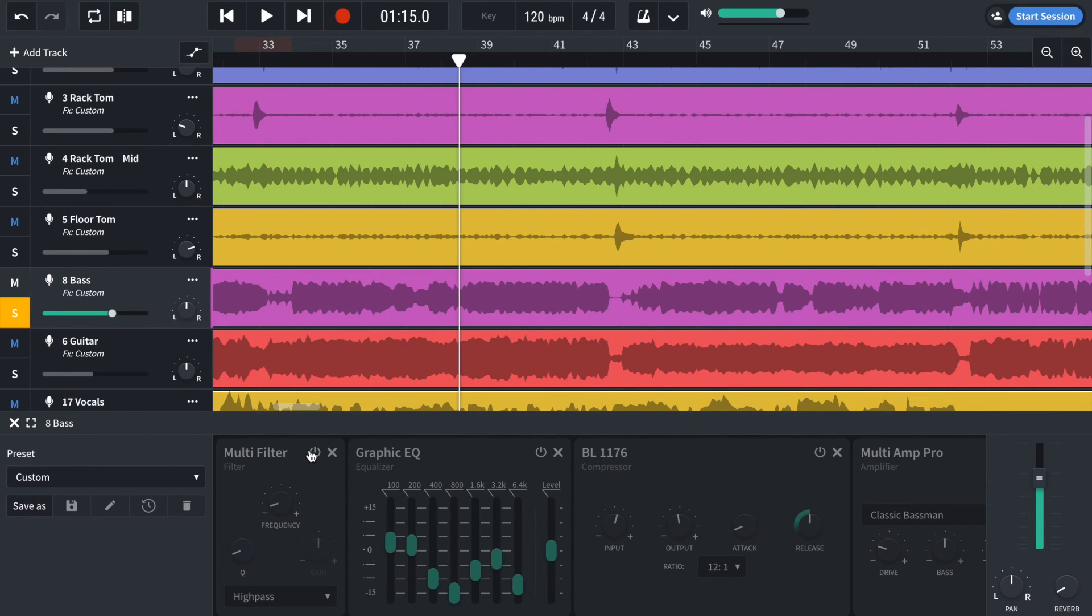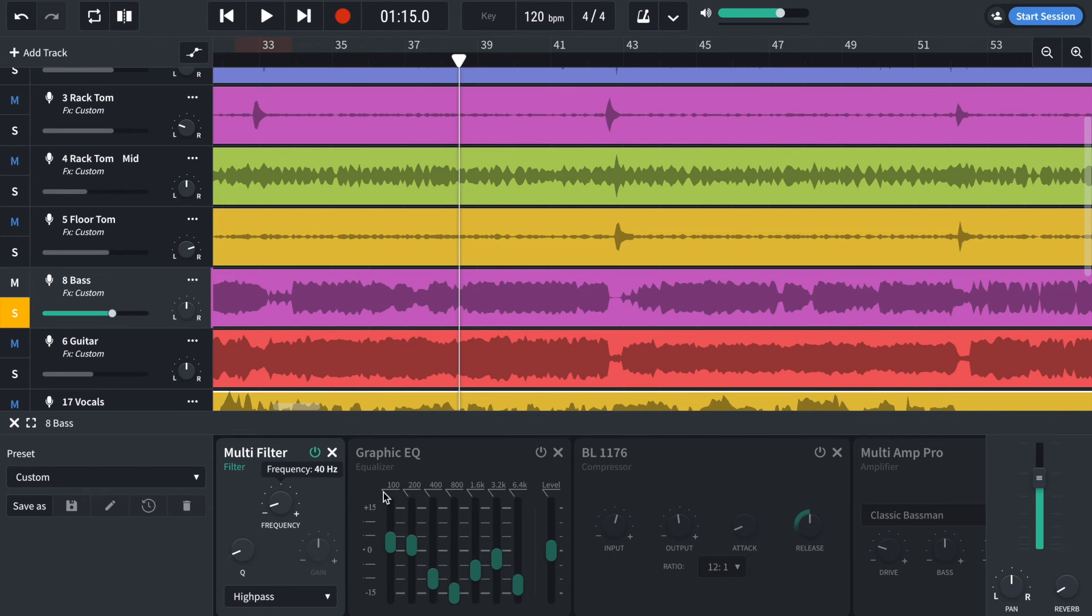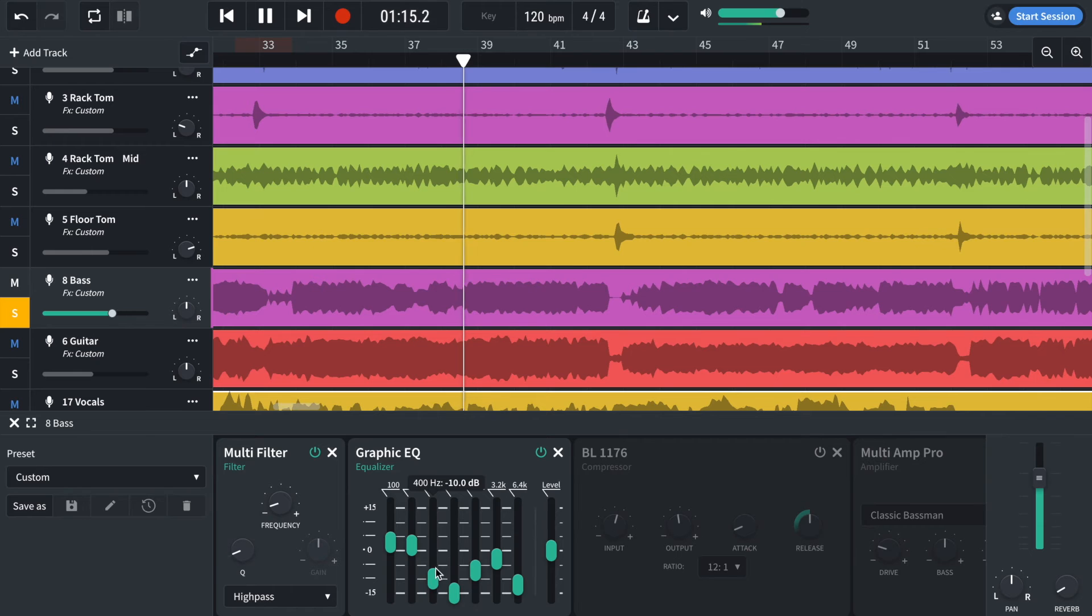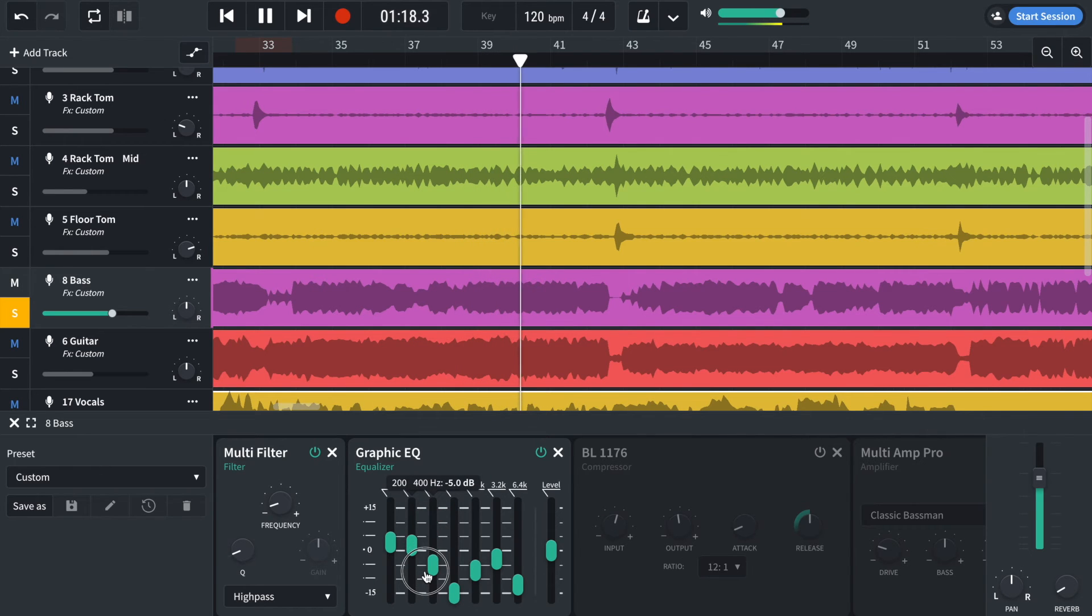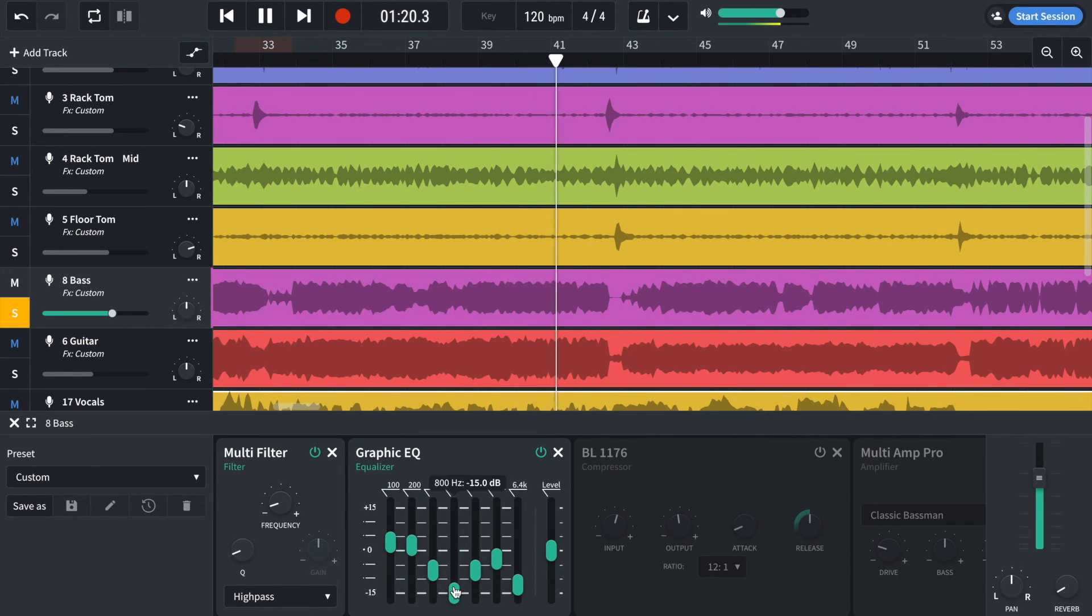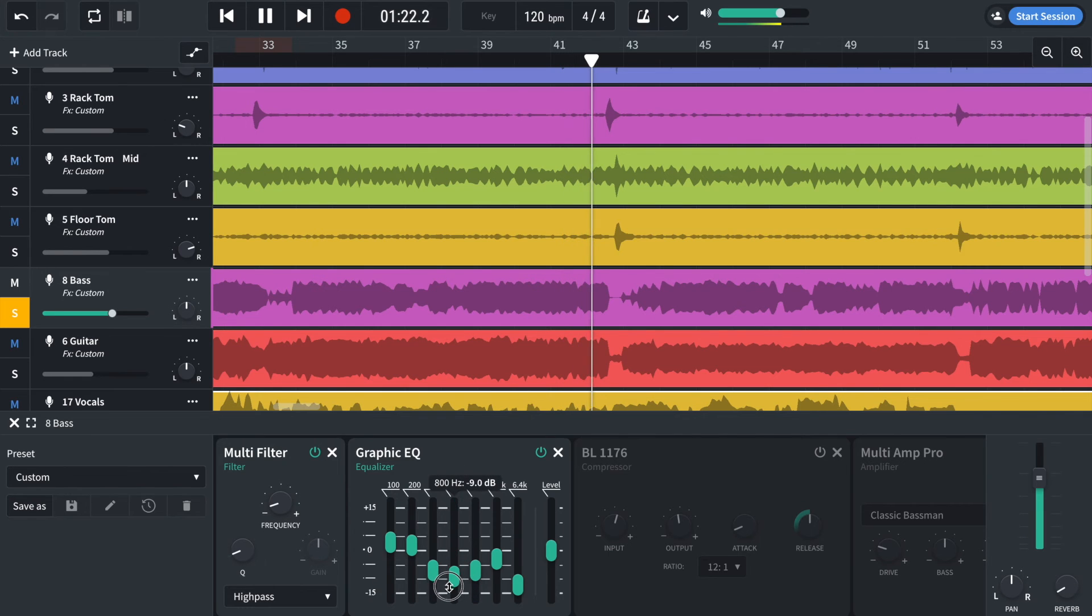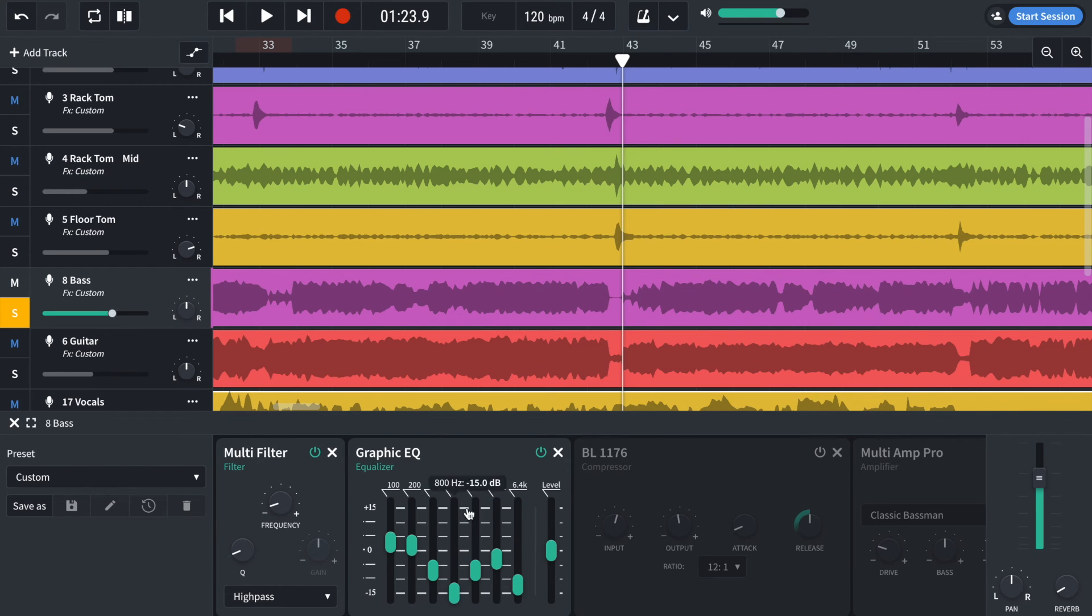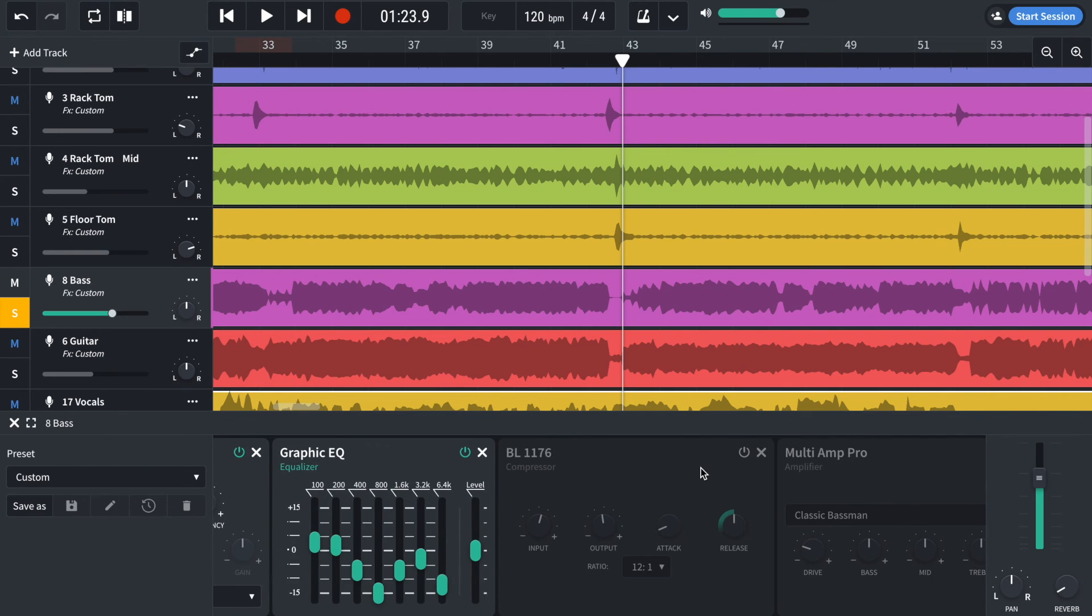So first off, I added a high pass filter to get rid of the frequencies below 40 hertz. Then I added a graphic EQ to get rid of 400 and 800 hertz. Not get rid of, but cut those frequencies. That's where most of the distortion was based and I wasn't too happy with the sound of it. I've left in some of these presence frequencies here. Because if not, it sounds like it's in the room next door, behind a wall or behind a curtain.